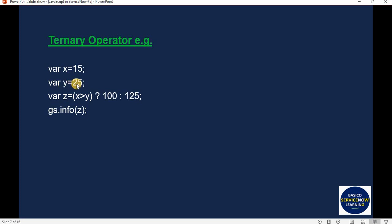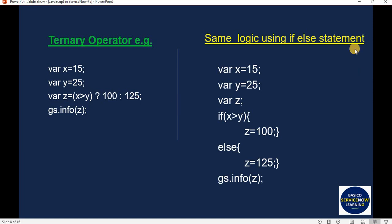For example, if x equals 15 and y equals 25, we compare them. If the condition evaluates to true, z is initialized with 100; if false, z is initialized with 125. The same can be achieved through an if-else statement, but here we will implement it using the ternary operator.